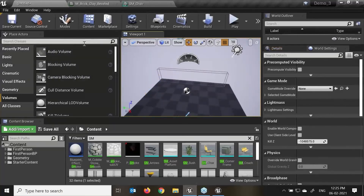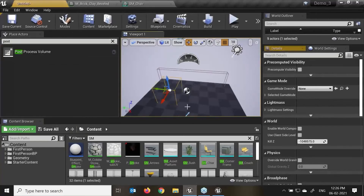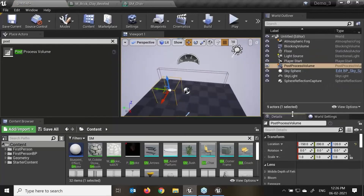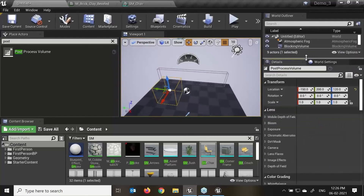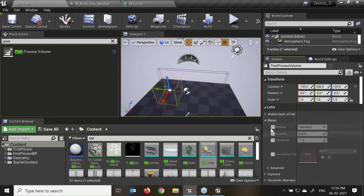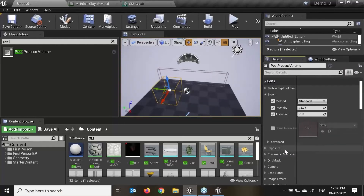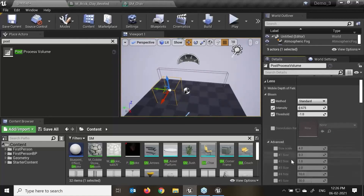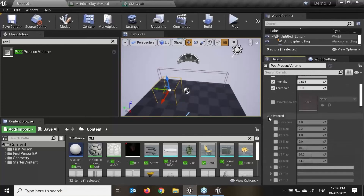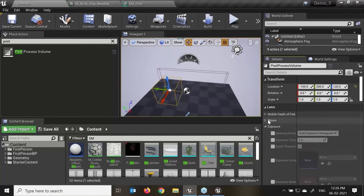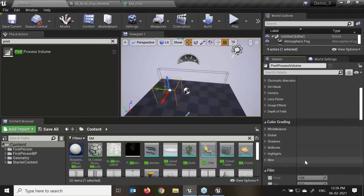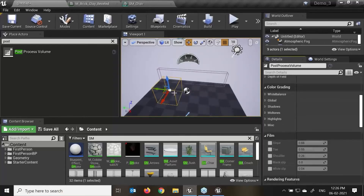The post process volume — drag and drop. Go to the world and down — here is post process. There are lots of options: bloom methodology thresholds, if we want to change or create glow effects in our scene, exposure, advanced effects. There are multiple options into post process volumes we can easily do.